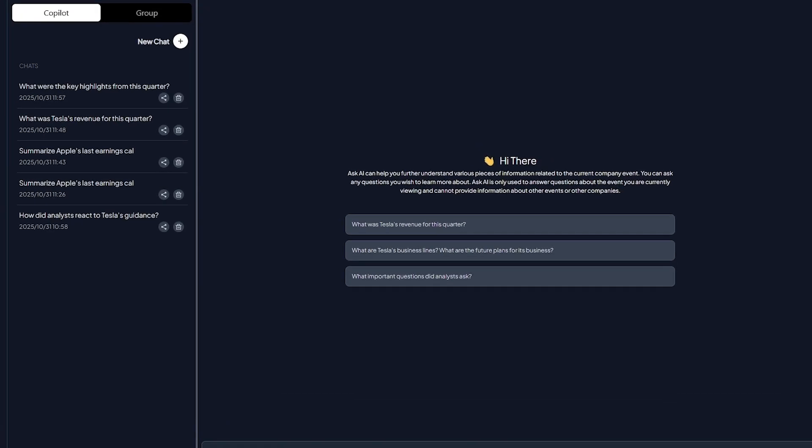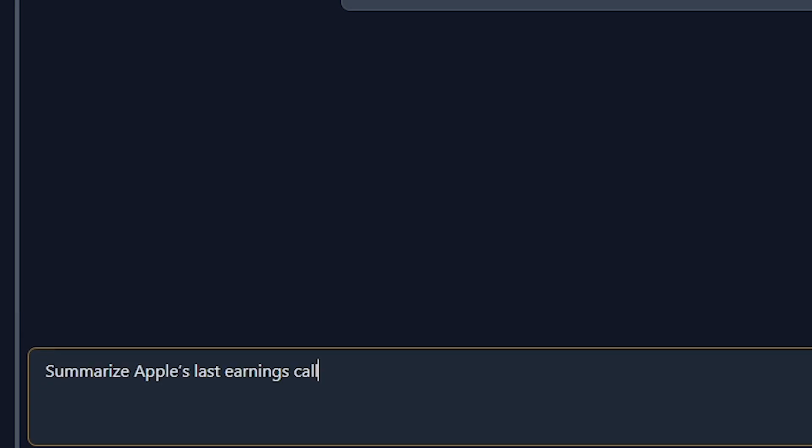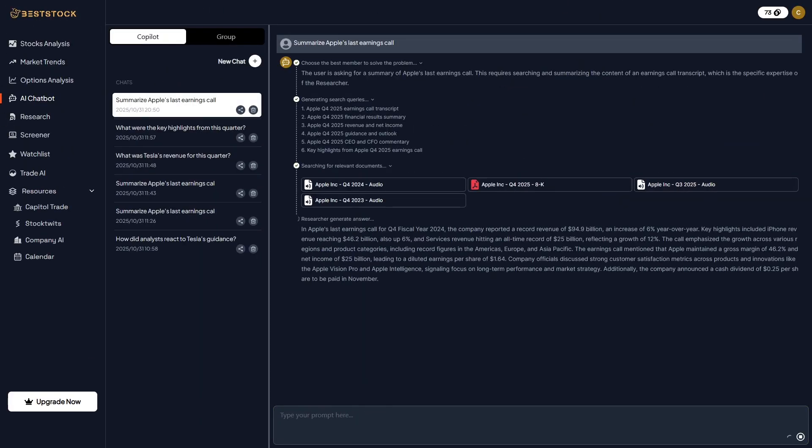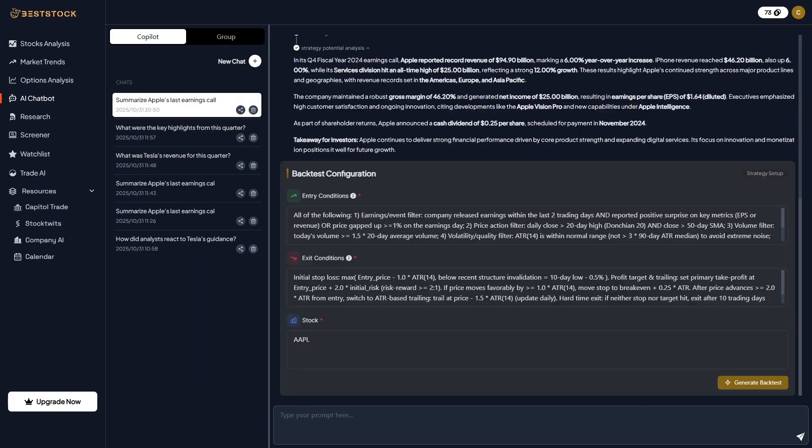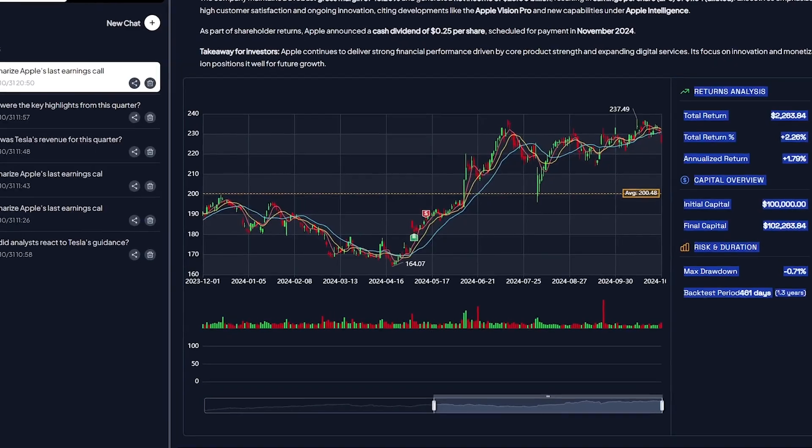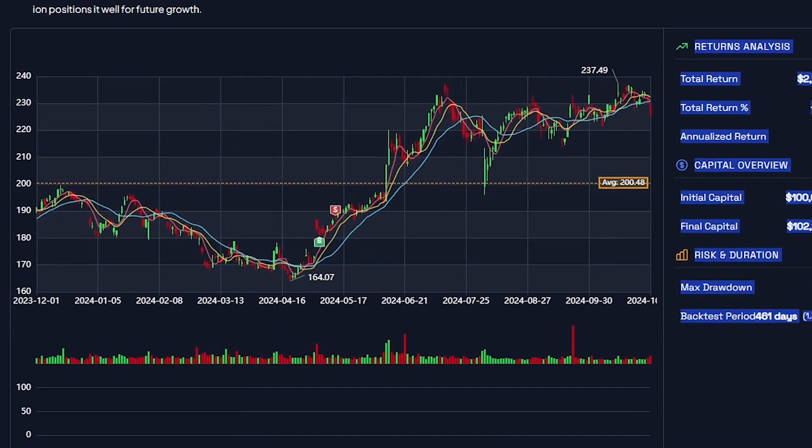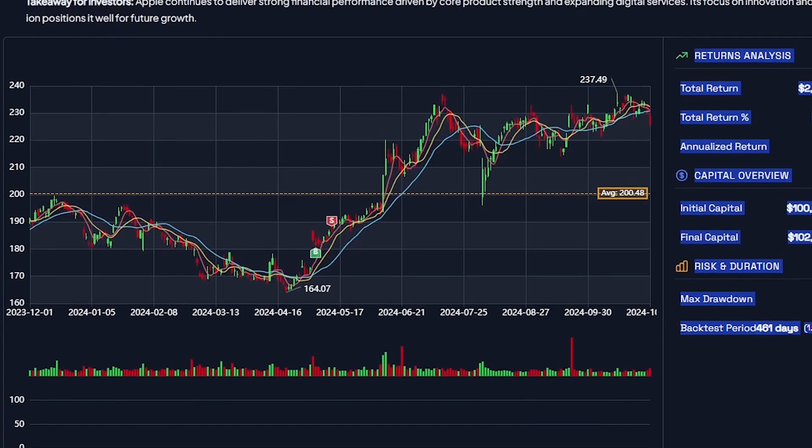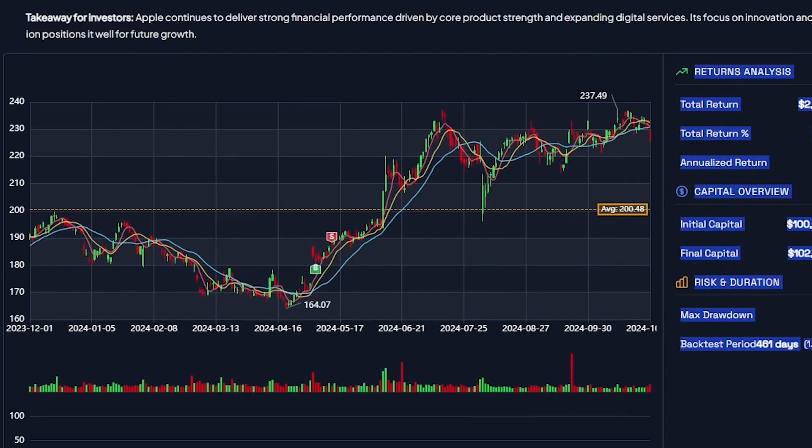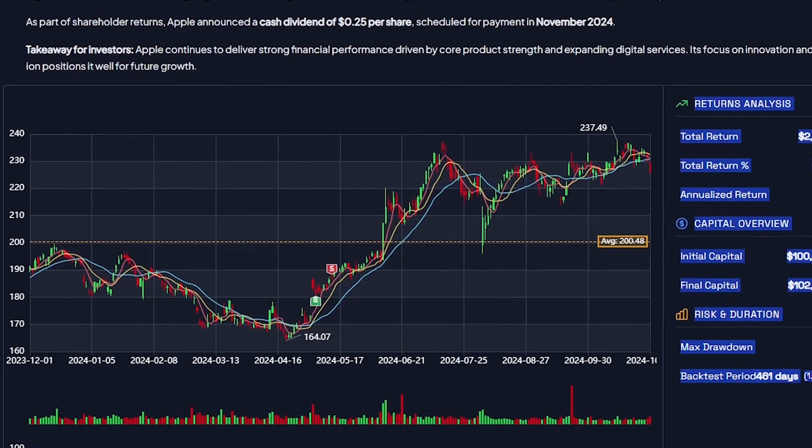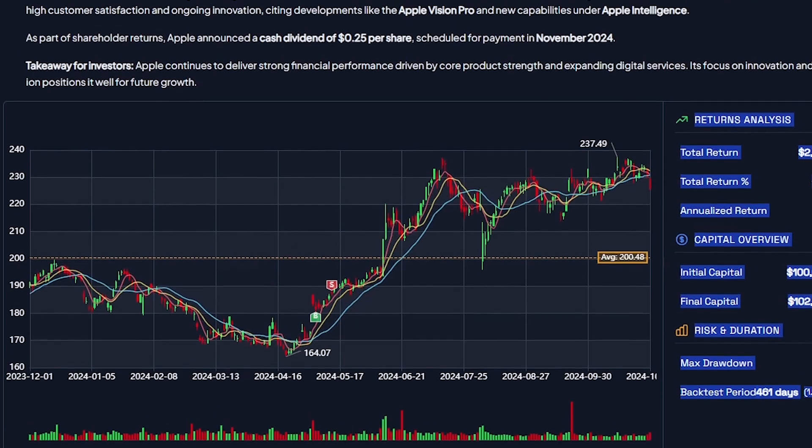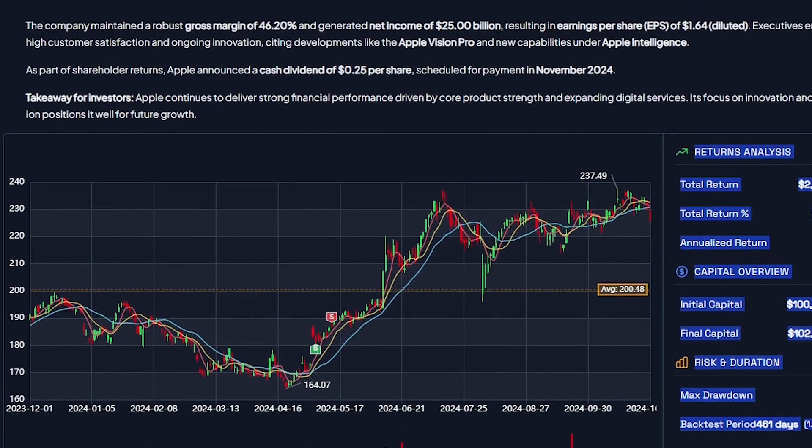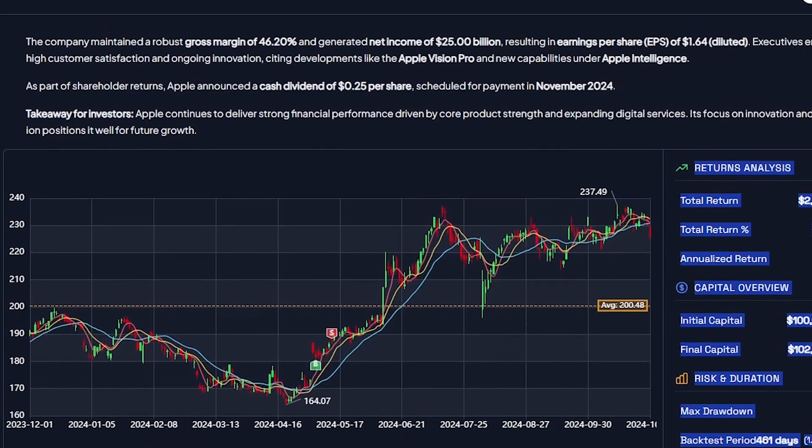At the core of Best Stock is its AI chatbot, an intelligent research assistant trained on financial data. You can ask it questions like summarize Apple's last earnings call or compare NVIDIA and AMD's valuation ratios, and it will respond instantly with contextual data-backed answers. It's like having a financial expert available at all times, capable of connecting data points across reports and market insights. For content creators, analysts, or anyone researching stocks, this tool replaces hours of manual digging with one quick conversation.